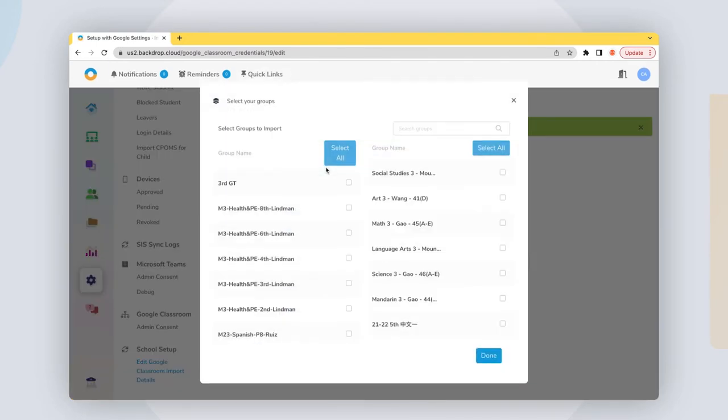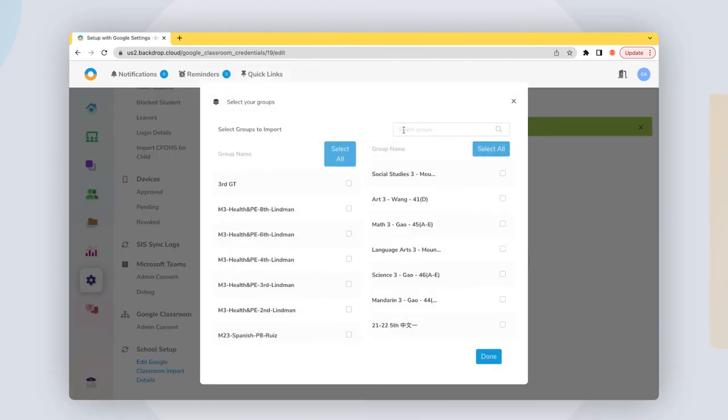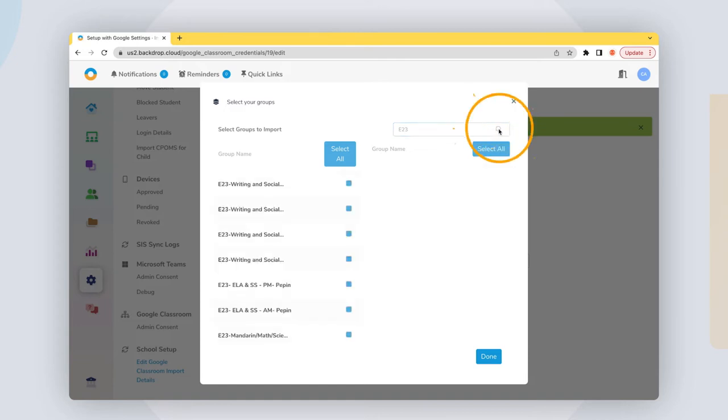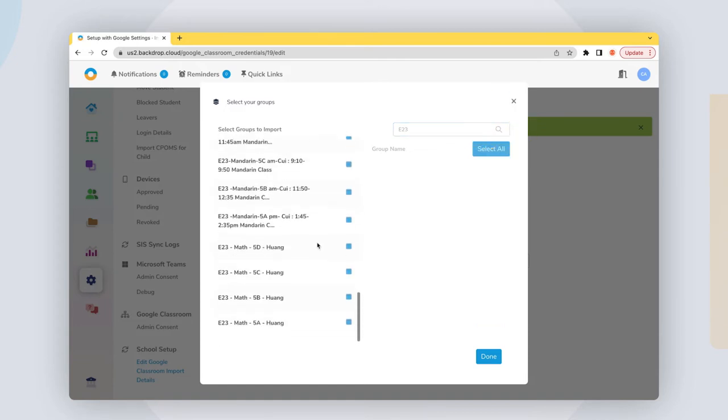Selecting Choose Groups will bring up your Google Classroom list, where you can choose which classes to sync.